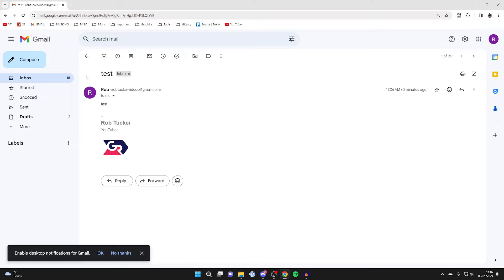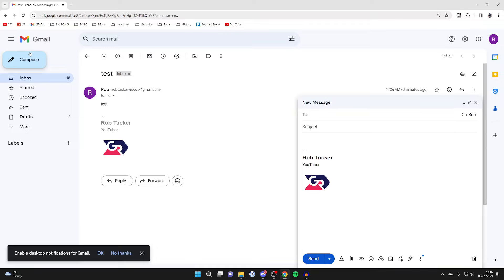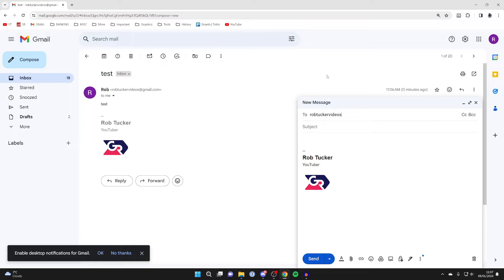Now what I'm going to do is click on compose. To make a variation of your email, all you need to do is type in your current email. So mine is robtuckervideos, and just before you put the @ sign for gmail.com, all you need to do is put a plus just like so.